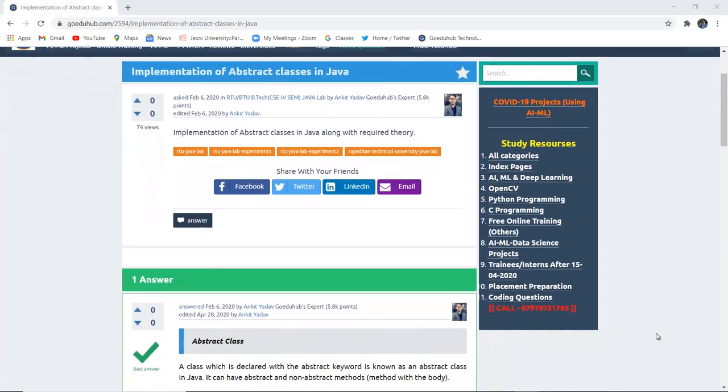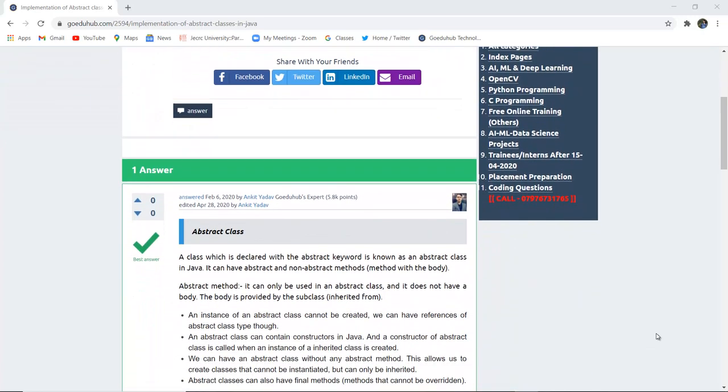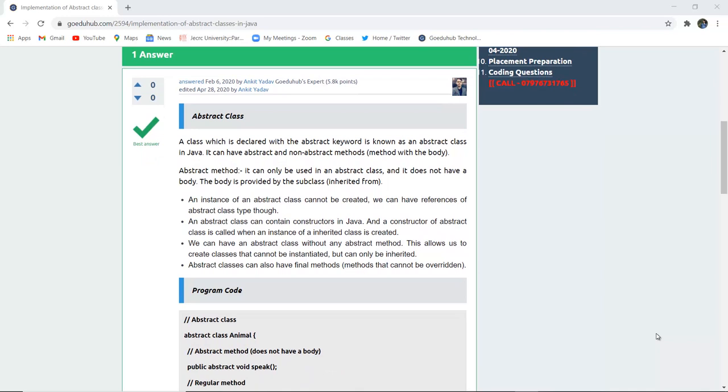Implementation of abstract classes in Java. What do we mean by abstract class and how can we implement a program with it? Hello everyone, I'm Sukanya from Goethe Hub Technologies, and in this video we are going to discuss abstract classes in Java.